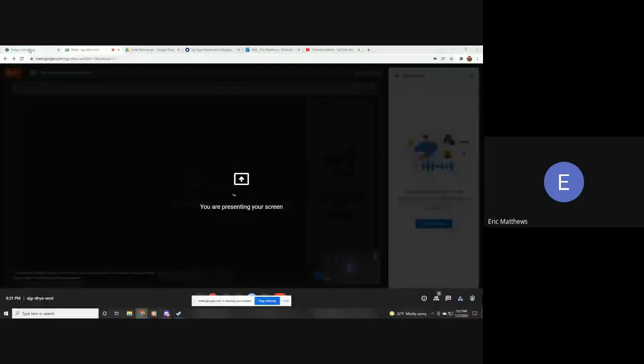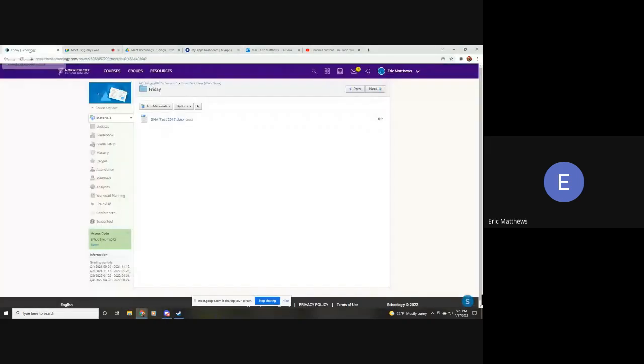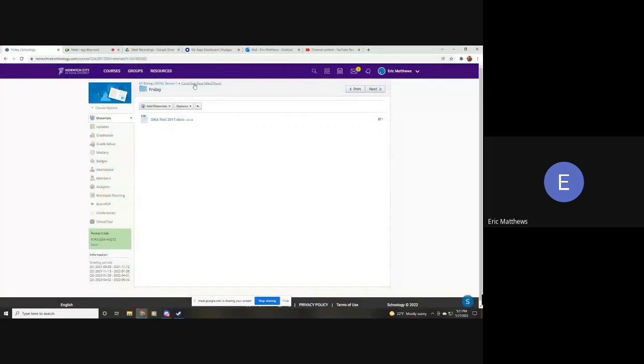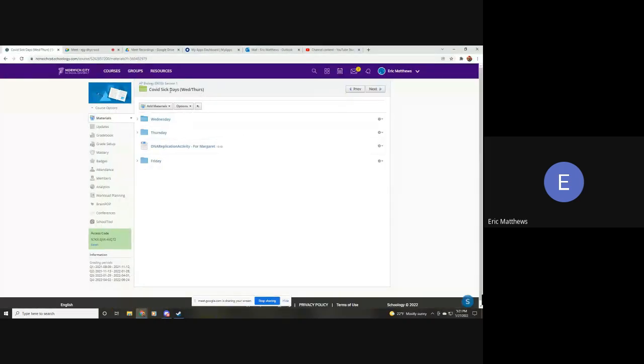For today, though, it's going to be real simple what I've got for you. And if we look in Schoology, in the COVID sick days, we'll now have Friday.